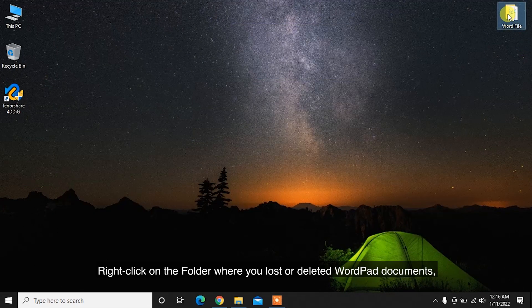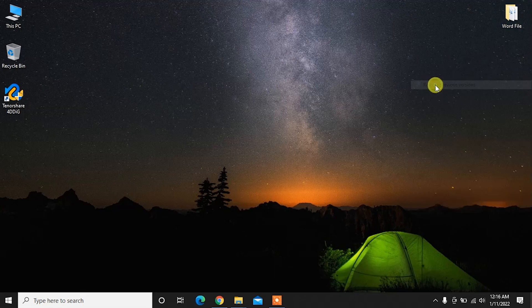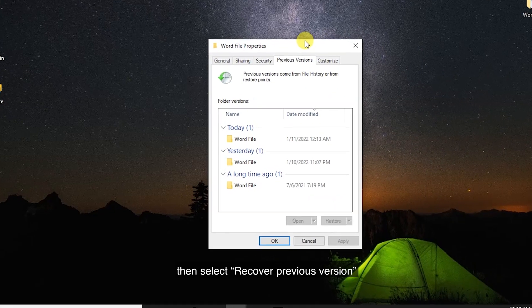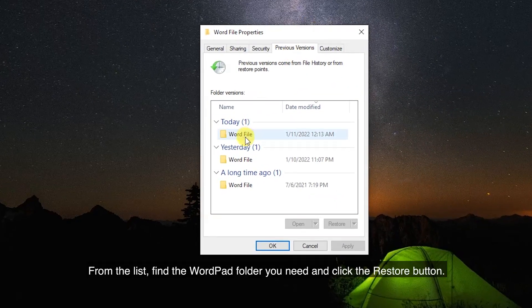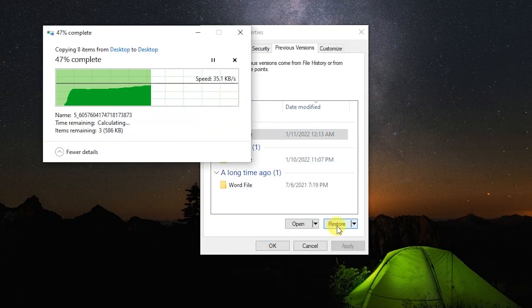Right-click on the folder where you lost or deleted WordPad documents, then select Recover Previous Version. From the list, find the WordPad folder you need and click the Restore button. That's it!